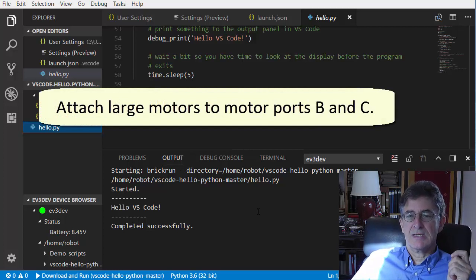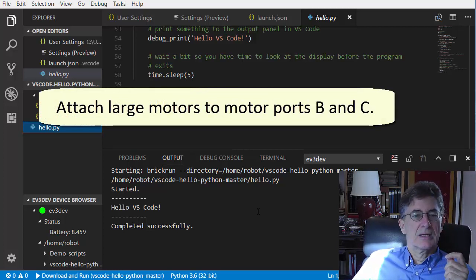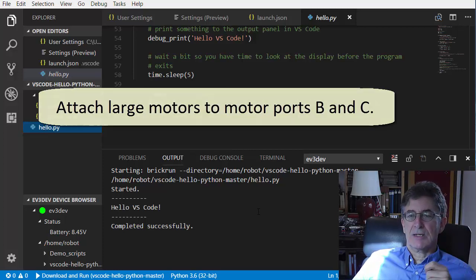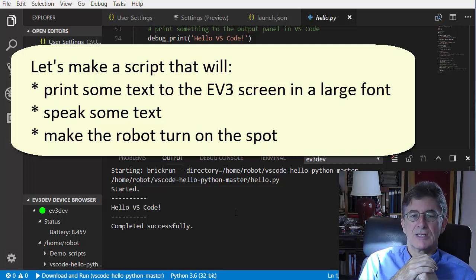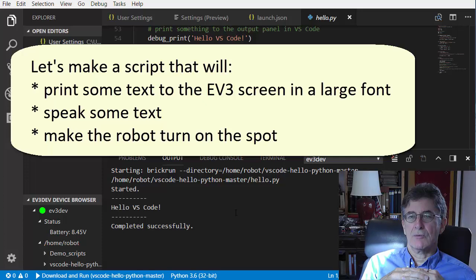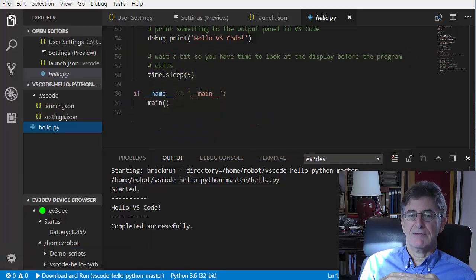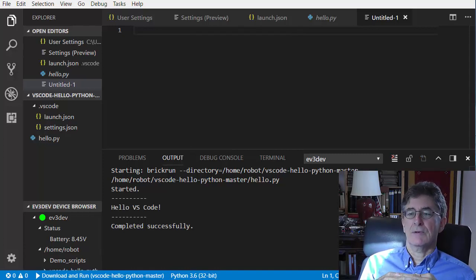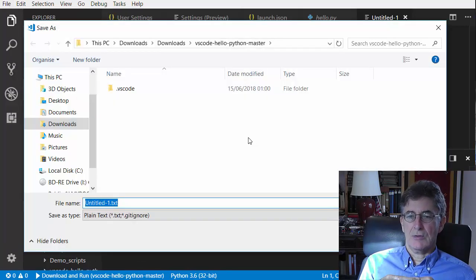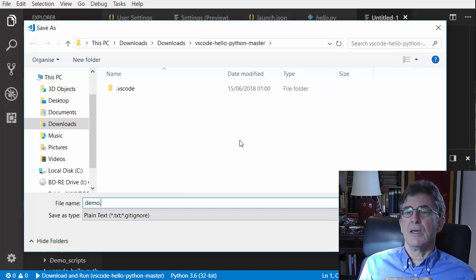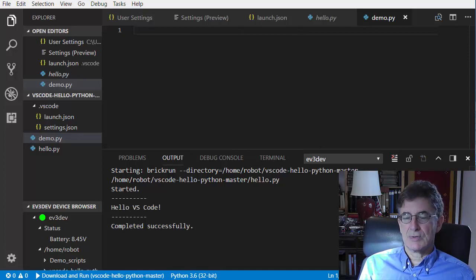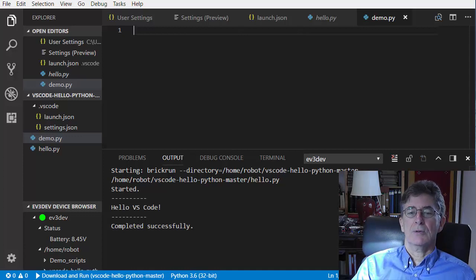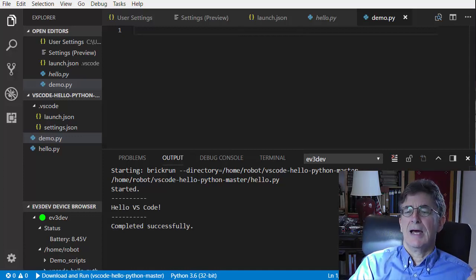Attach large motors to ports B and C of your EV3 and attach wheels to those motors. The script we are about to make is the same as the script used in the sister video, and it was analyzed line by line there. It prints some text to the EV3's LCD screen in a large font, speaks some text, and then attempts to make the robot rotate on the spot. Click File > New File and save the new file immediately into the VS Code Hello Python master folder with the name demo.py so that we can make use of color coding and IntelliSense. Recall that it's fine to have up to about a dozen short EV3 Python scripts in the same project folder, but no more, because all scripts in the folder are downloaded to the EV3 each time you run any script. Type or copy and paste the code shown on the screen into the code editor and save the file.